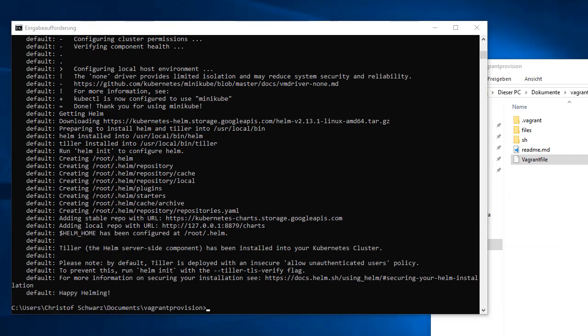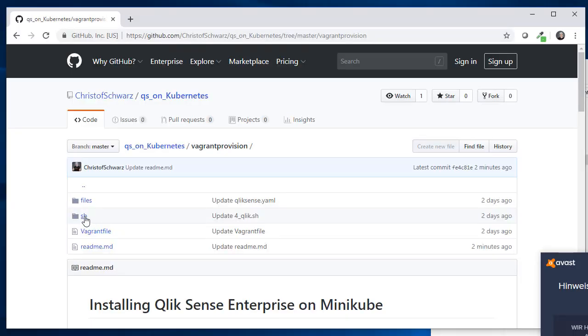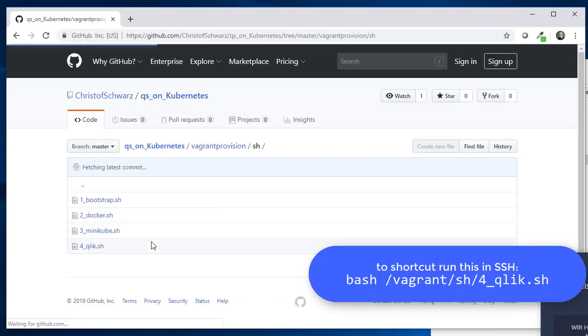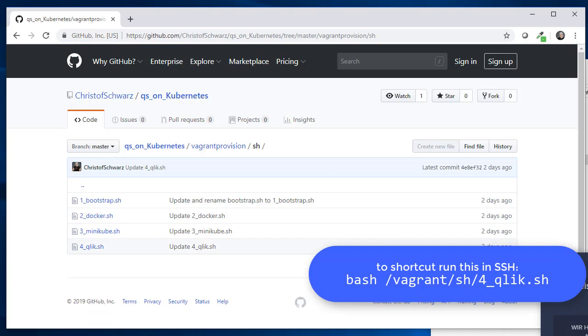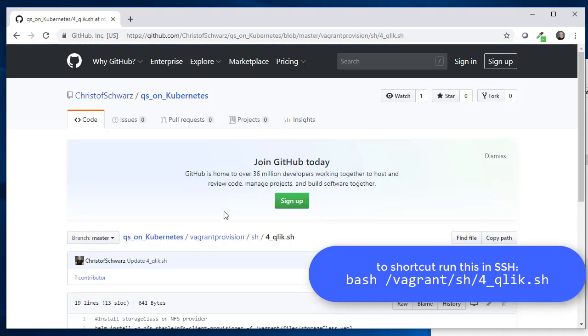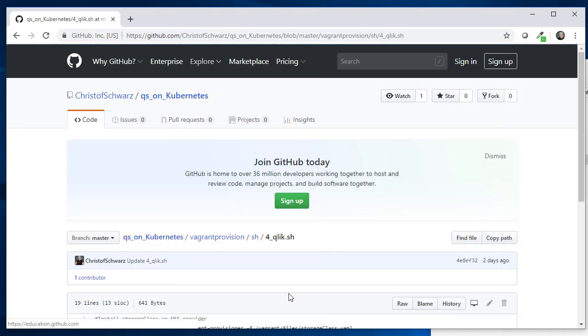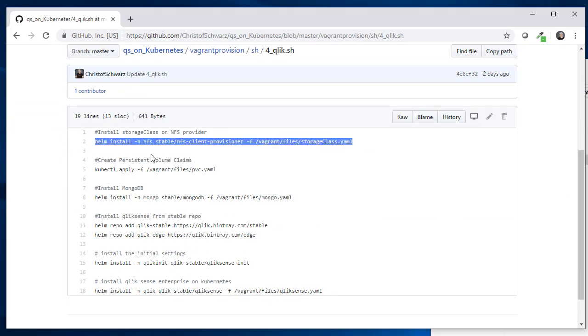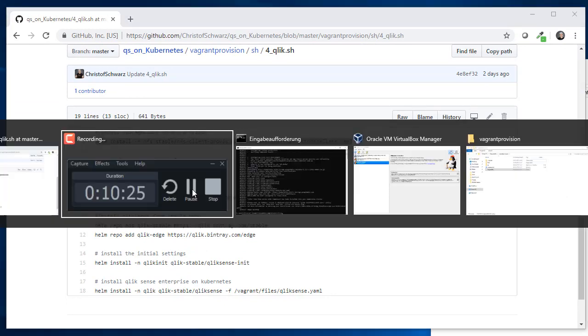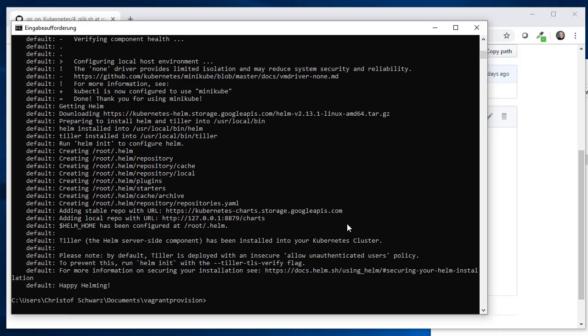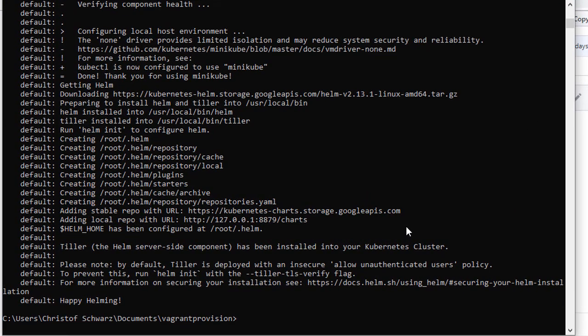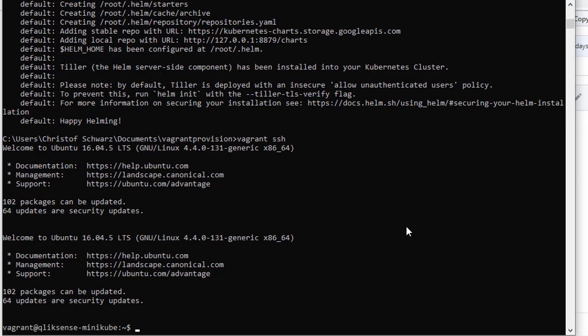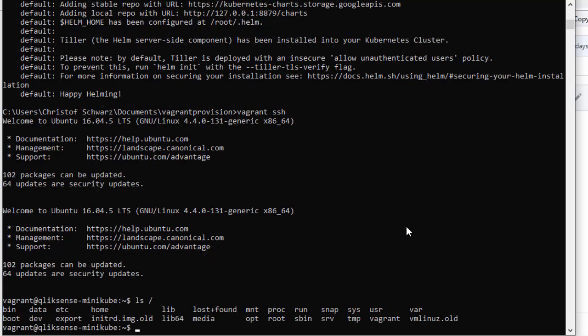You can shortcut this and just execute qlik.sh file with bash, but let's do that together and see what the steps are that it takes to run Qlik Sense in Kubernetes. This is in any other Kubernetes cluster exactly the same. First of all, let's get a prompt using vagrant ssh. Now I'm in Linux, so I can do ls and all Linux stuff. I'm no longer in Windows.